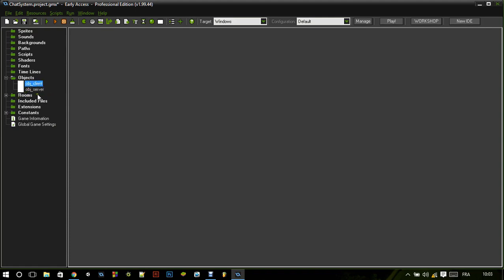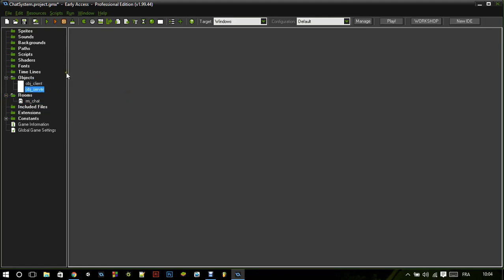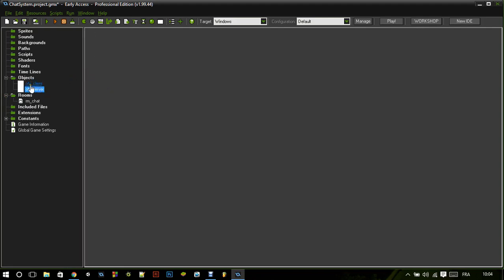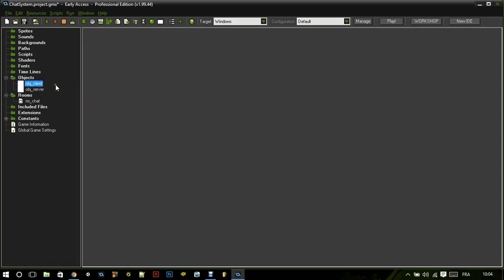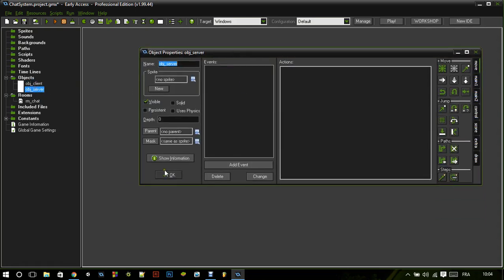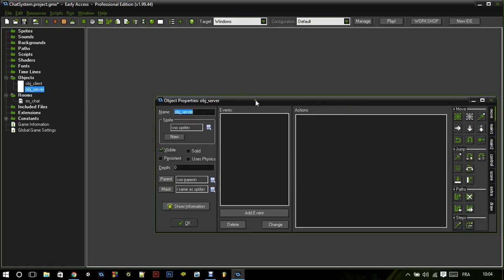First of all, we need a client and server as objects, and of course a room. In order to make this chat system, we need a server and a client so the client can connect to the server. Basically every client is going to send a message to the server, and the server's mission is to actually send that message to every other client or player connected to the server. It's actually very simple.